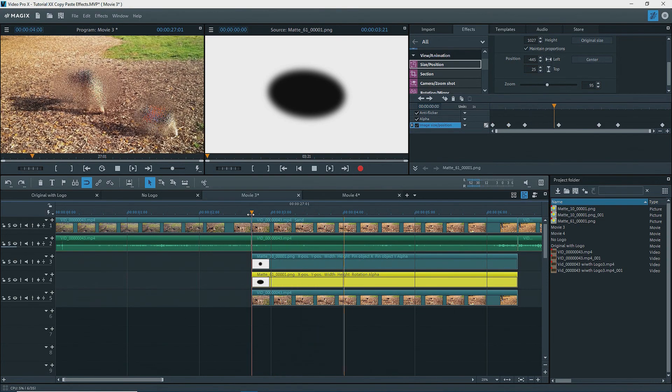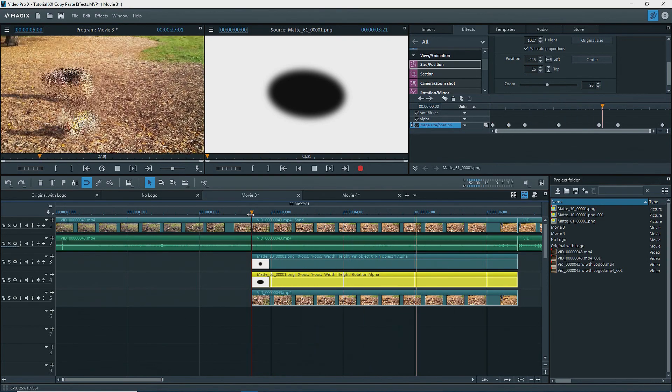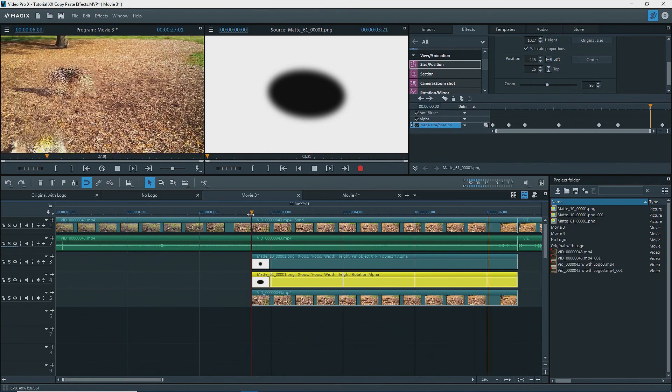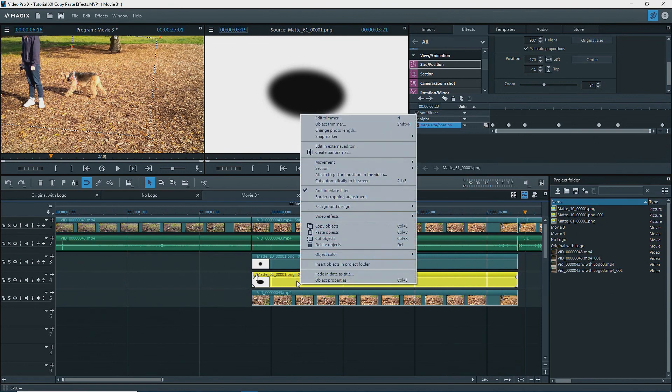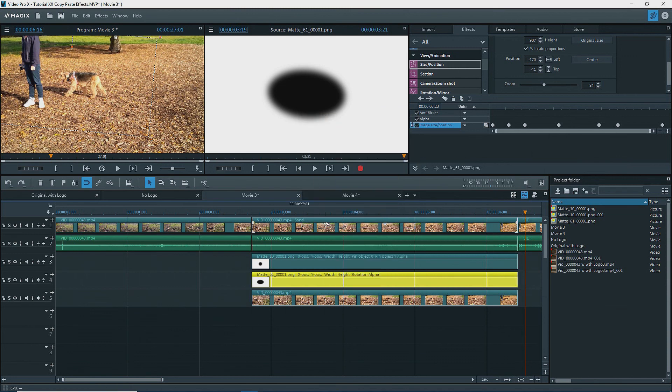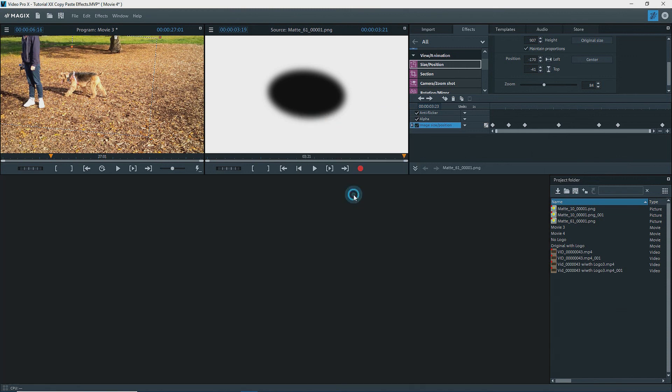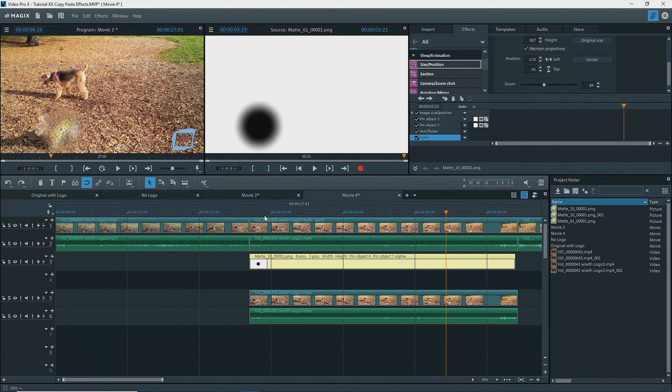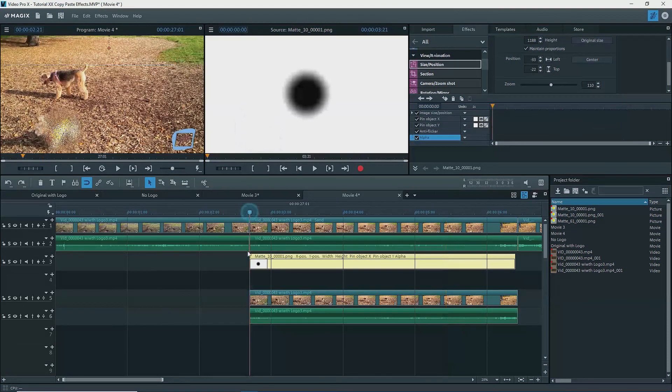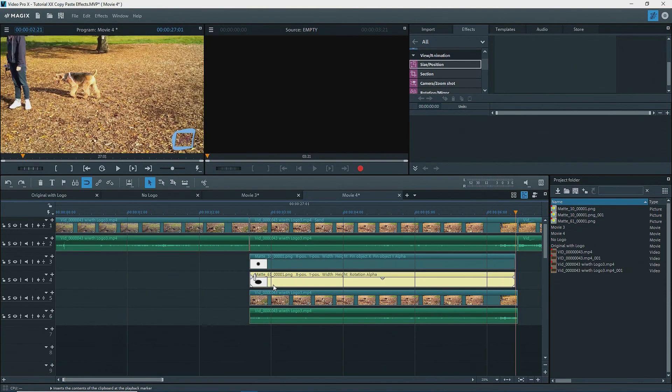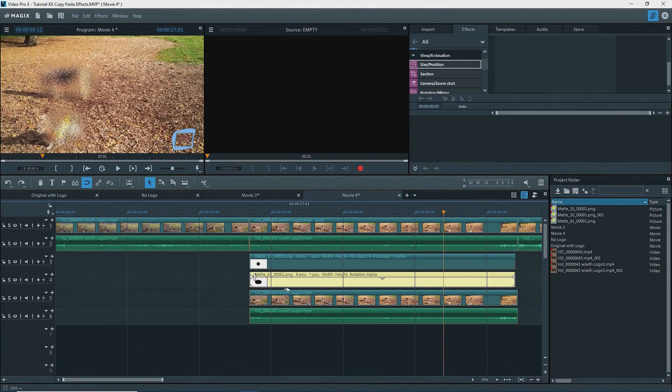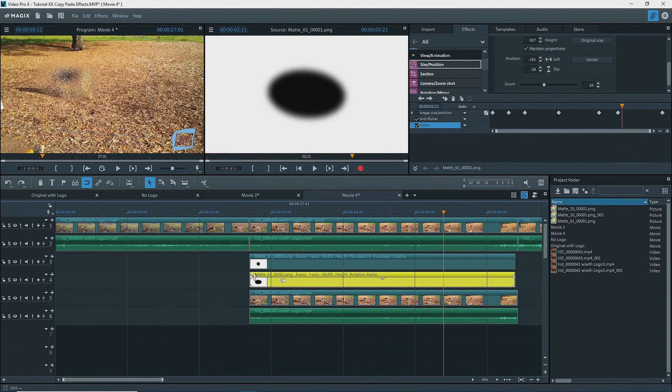Now we have a mask on each dog. To get this onto Movie 4, simply select the mask in Movie 3, copy it as I did before, go to Movie 4, and paste it onto Track 4 at the correct location. No need to copy the effects because they come with the mask. The effects show up in the keyframe area.